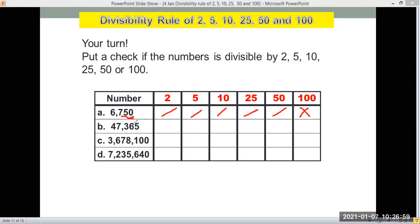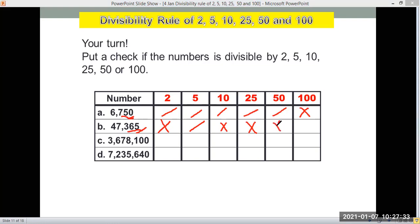For letter B, 47,365 — the last digit is 5, so it's not divisible by 2. However, it is divisible by 5, but not by 10, because for 10 the last digit must be 0. Checking the last two digits — it's 65 — so it's not divisible by 25, since for 25 it must end in 25, 50, 75, or double 0. It is also not divisible by 50 or 100.